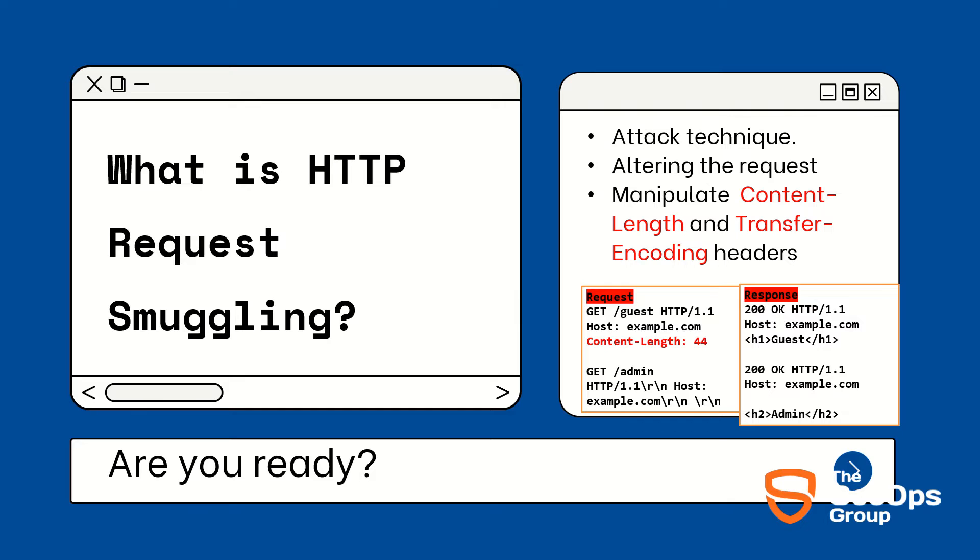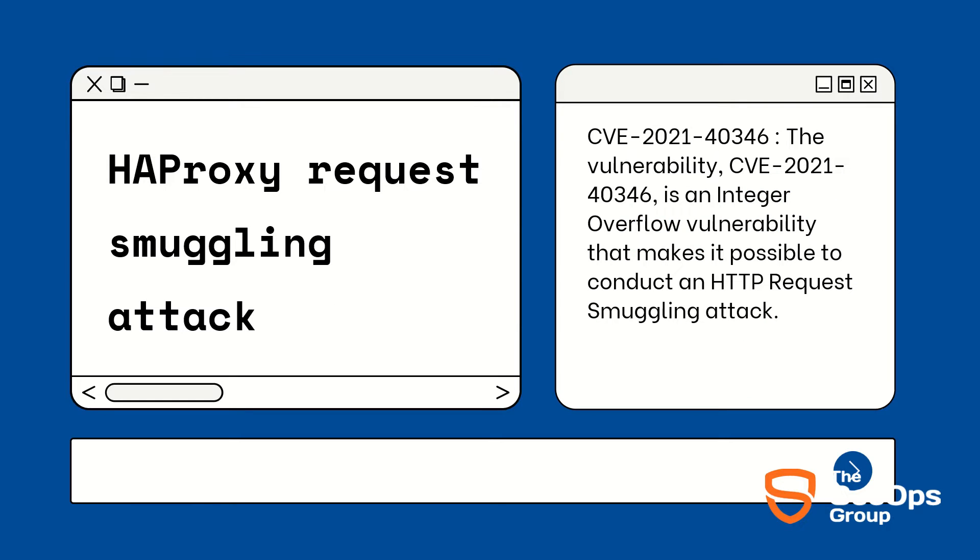As you can see we get 200 OK for both requests, so we can say this is HTTP request smuggling vulnerability. The lab is based on HAProxy request smuggling attack and that has assigned the CVE-2021-40346. The vulnerability CVE-2021-40346 is an integer overflow vulnerability that makes it possible to conduct an HTTP request smuggling attack.